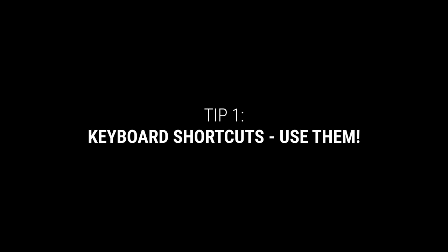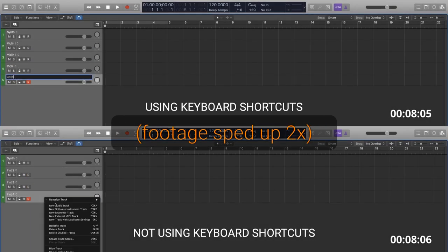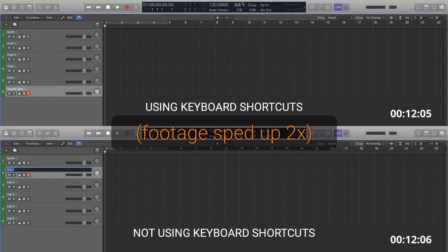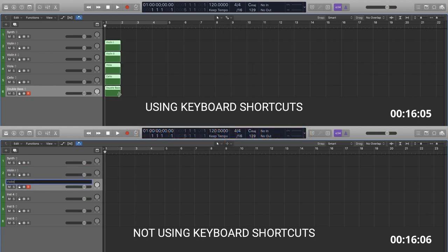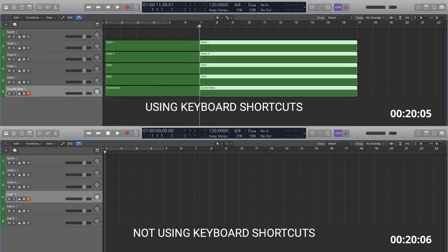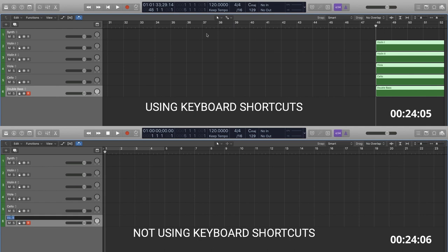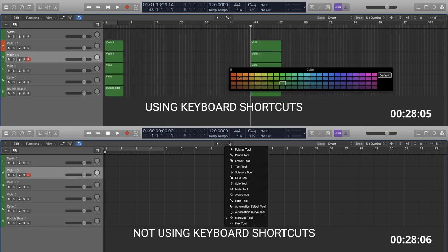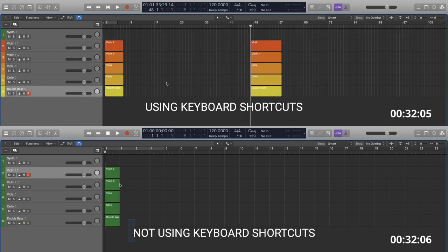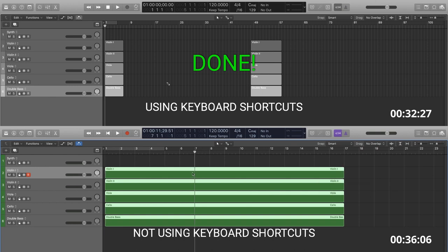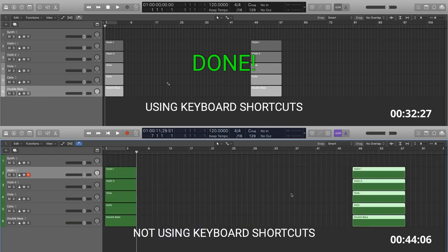Keyboard shortcuts. This tip is super obvious, but far too often when I see people use Logic, I often think about just how much faster I could have achieved that task using keyboard shortcuts. For that reason, this tip is too crucial to not be mentioned. Here, I've created a short side-by-side comparison of me performing a series of tasks on Logic both with keyboard shortcuts and without.